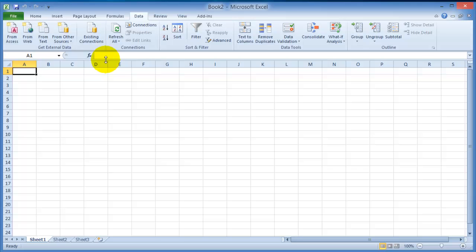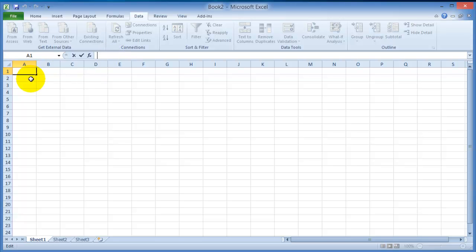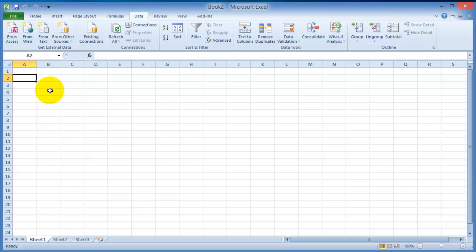Then what you have right below the ribbon is the function toolbar, where you enter your different functions and formulas and where they are displayed. And then right below this is the worksheet view, and I'll cover those in a few seconds here.